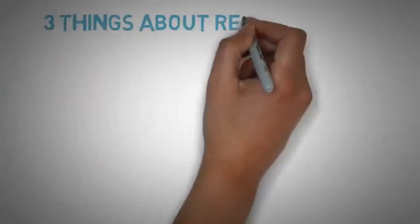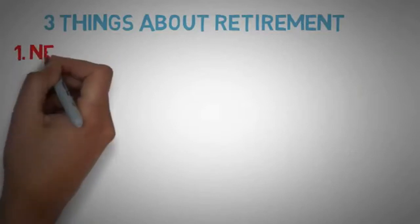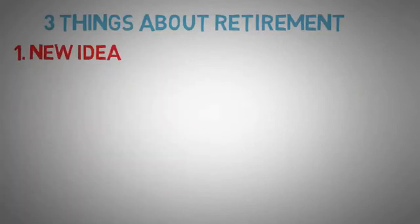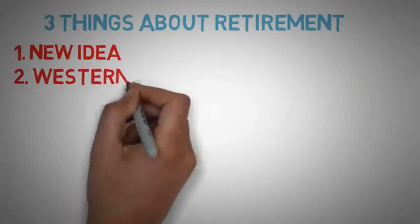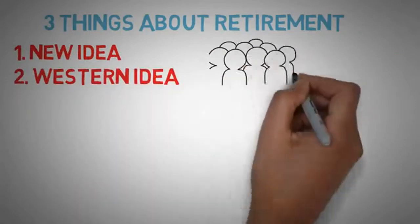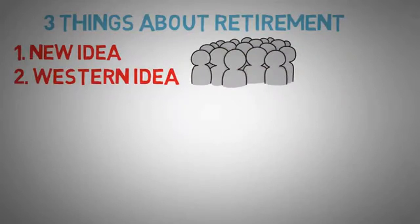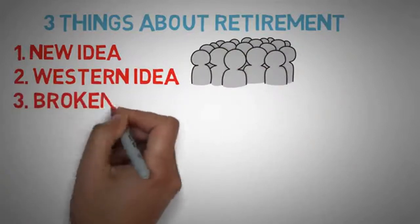Also, Neil points out three things about retirement that you might want to consider. One, it's new. Nobody retired before the 18th century. Ever. Two, it's a Western idea. Now, there's nothing wrong with this, but it doesn't necessarily encourage as much contribution to family and society as a whole, like most Eastern civilizations did. And number three, it's broken.